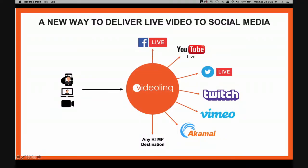Hi, I'm Eyal and I'm from Videolink. Videolink is a new way to deliver live video to social media platforms.